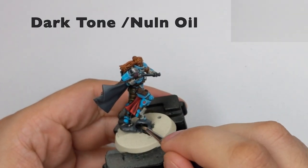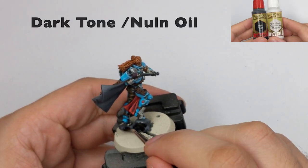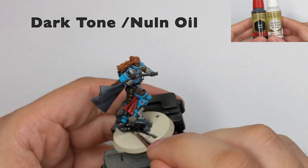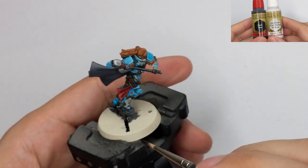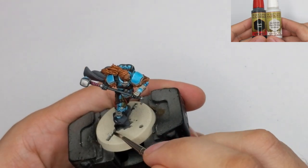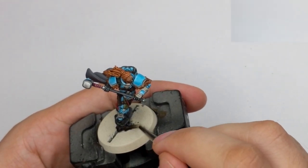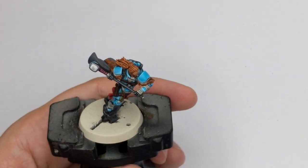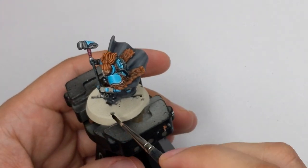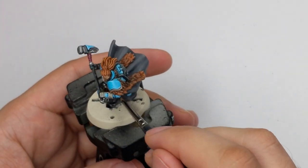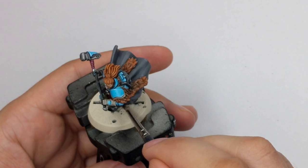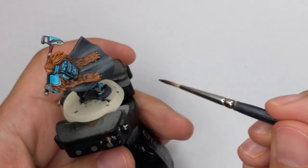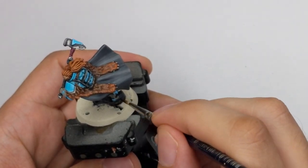To go back to our little rock we will just shade it with some dark wash. We can use Nuln Oil or Agrax Earthshade or some dark tone or a black tone. Anything that you have just shade it.